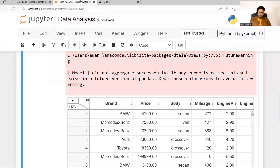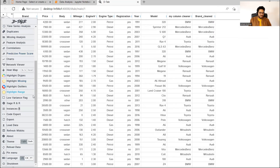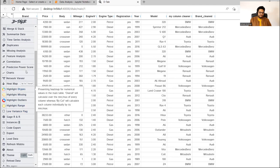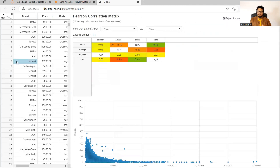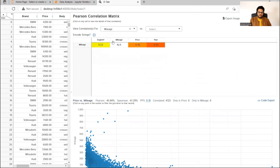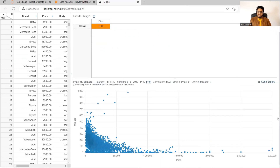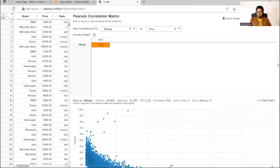Now let's see some more interesting things. Come here and click on something known as 'Correlation'. It will show you charts, and here I can select two columns — for example, how mileage is related with price. At the bottom it's showing the mileage and price correlation. These kinds of things we can see very simply.